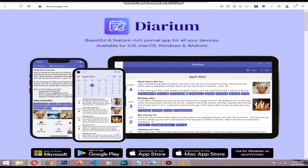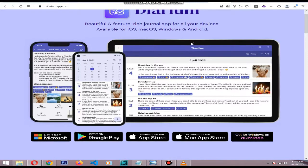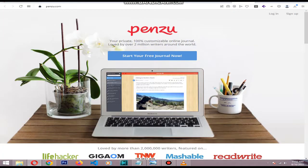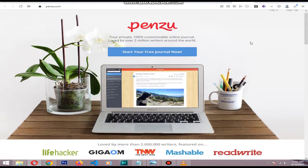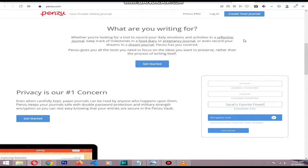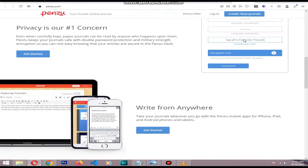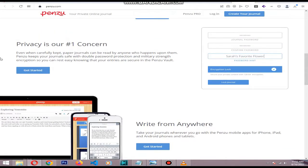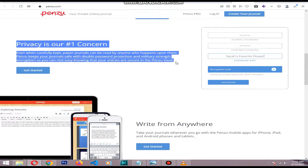The next app is Penzu. Writing journal entries in Penzu is much like writing a blog post in WordPress. More importantly, Penzu will keep your entries 100% private.